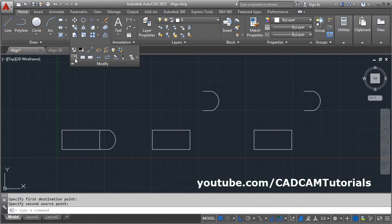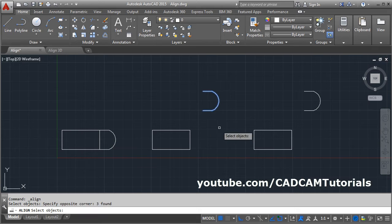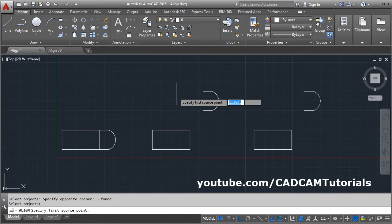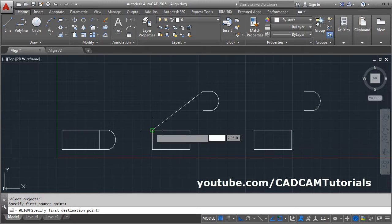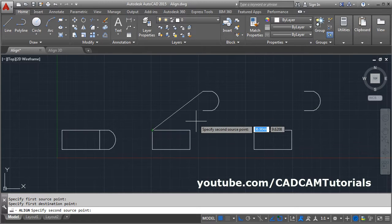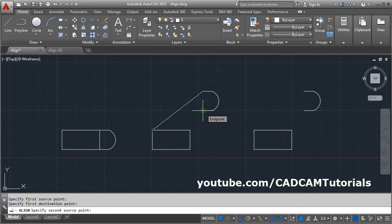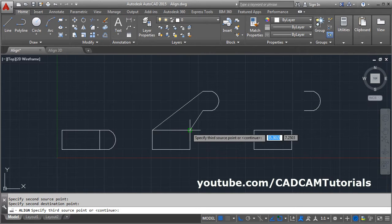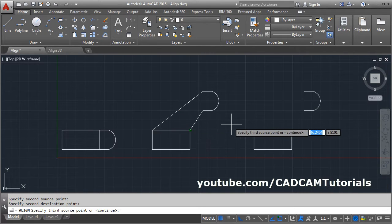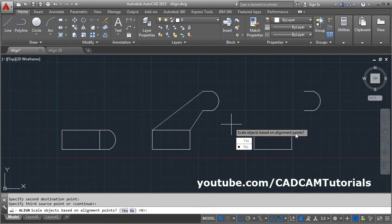The align command can also be given from the menu: click on Modify, then Align. Select the object, press Enter, give the first source point — this point — and the first destination point — this point. Then give the second source point — I will take this point — and the second destination point — this point. Then press Enter.